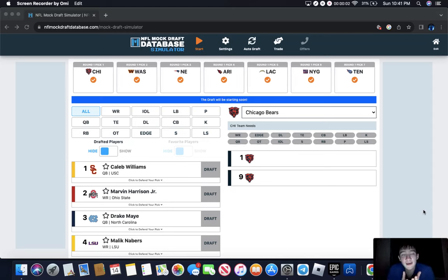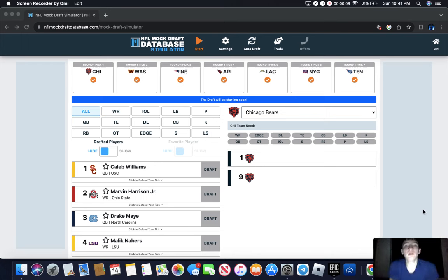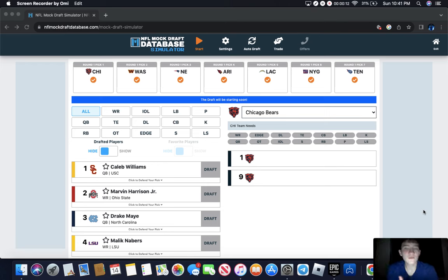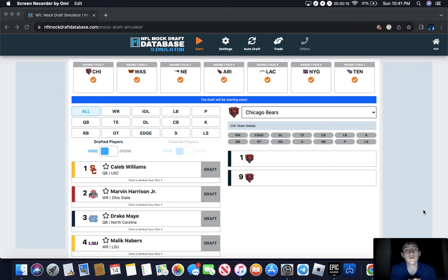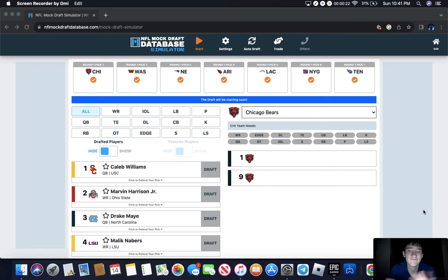Alright, so basically today I'm just going to be doing a mock draft for 2024. This is basically going to be no trades. I'm going to do a version 2.0 with trades, but just today we're going to keep it simple, no trades, and let's get into it.